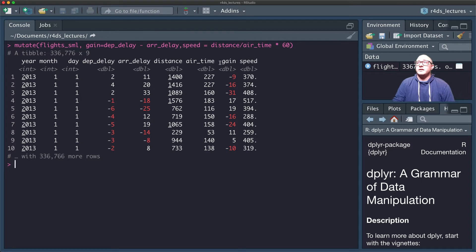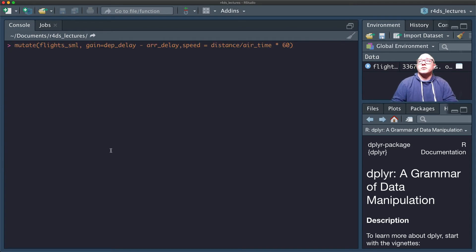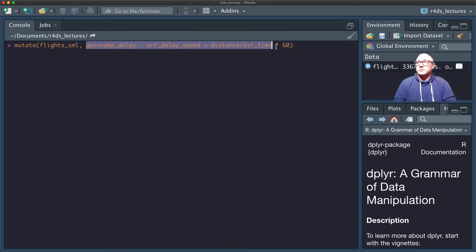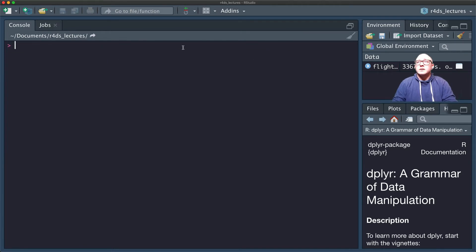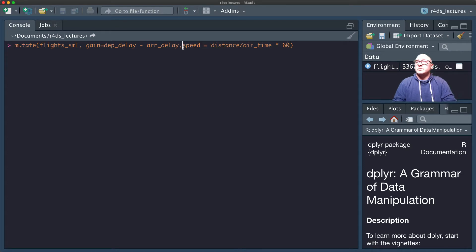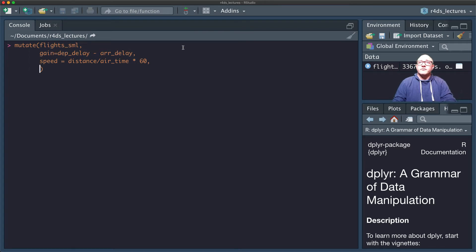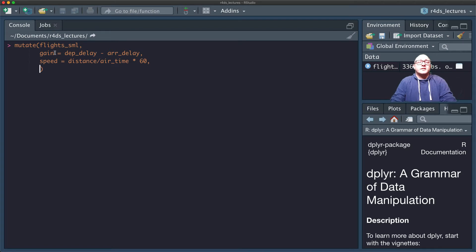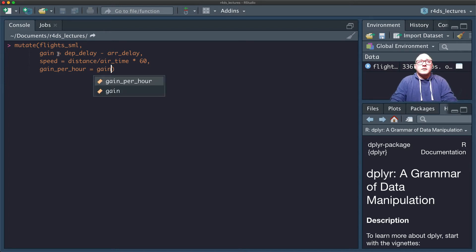We can also refer to the columns that we've just created within the same mutate call. So notice the first line here we created gain, then we created speed, and now let's say that we want to create gain_per_hour. We can go back and grab gain and divide it out by hours.